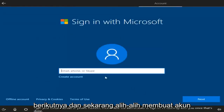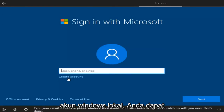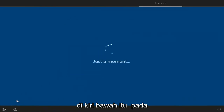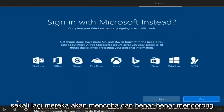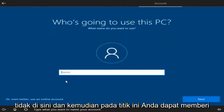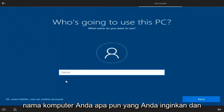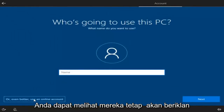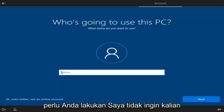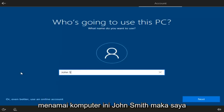Now instead of creating a Microsoft account, if you want to create a local Windows account, you can left-click on the 'Offline account' option in the bottom left — it's basically the same thing as a local account. They're going to try and really push the Microsoft account, but I'm going to select No. And then at this point you can name your computer whatever you want. I'm going to name this computer John Smith. Then I'm going to select Next.